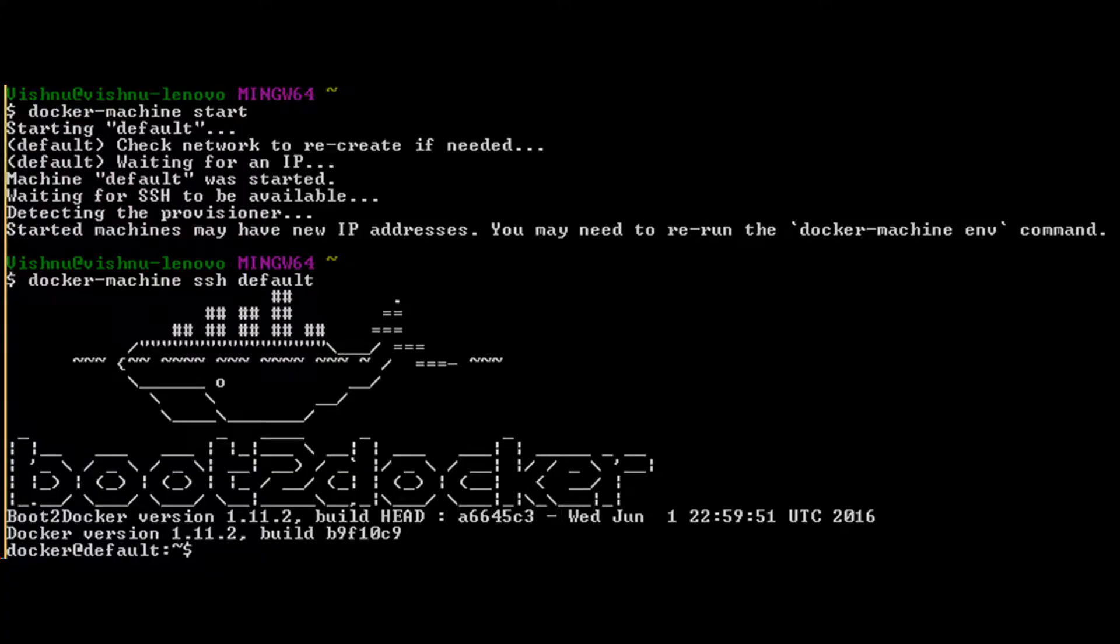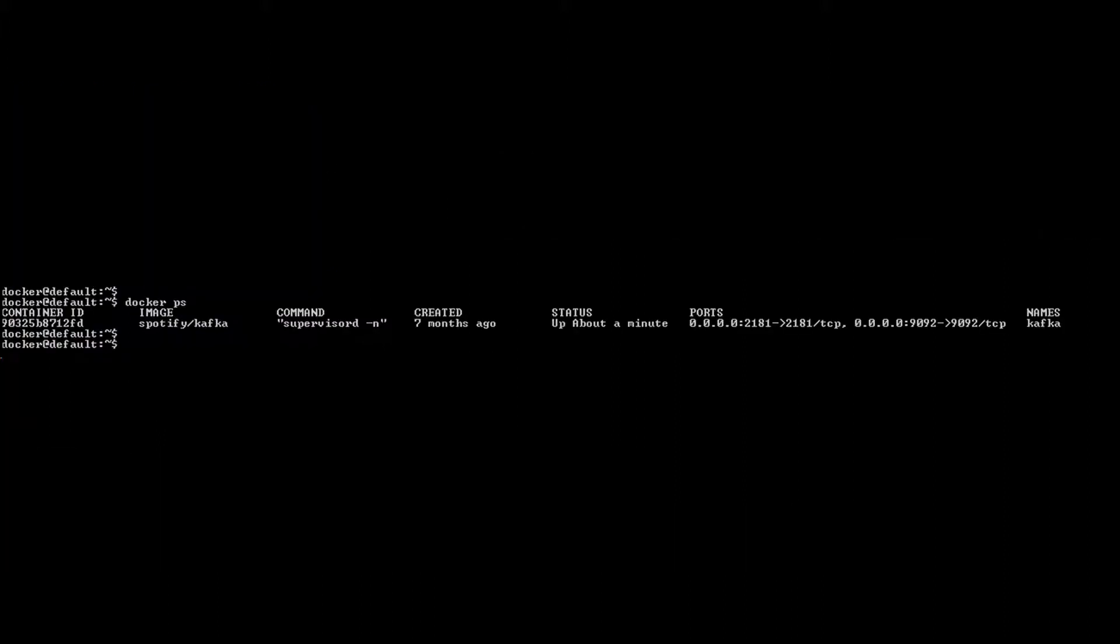Next, open Docker terminal, login to VM, then start your Kafka instance.